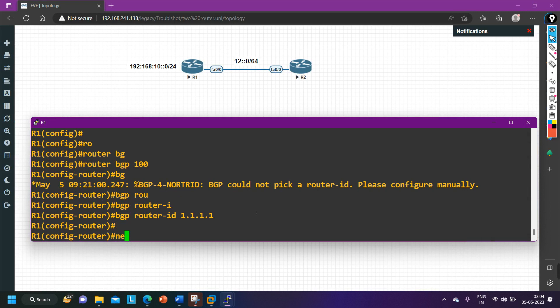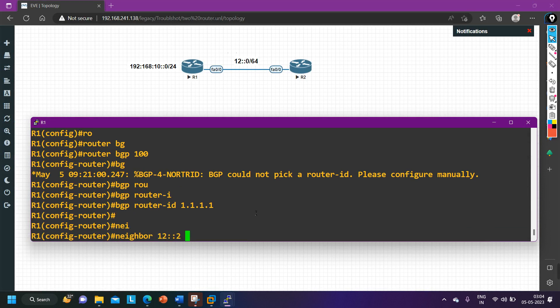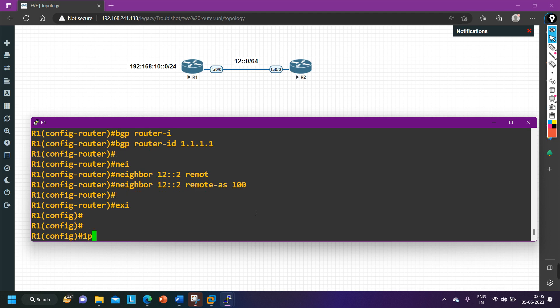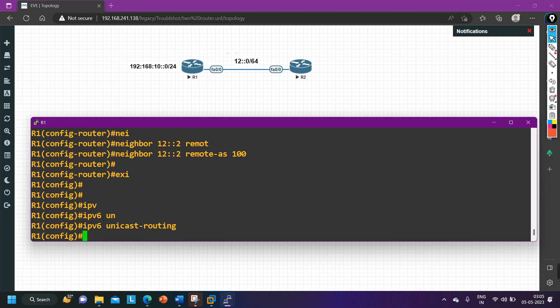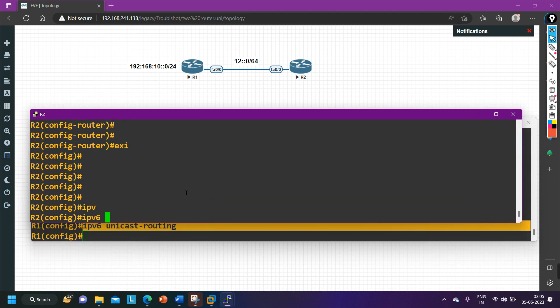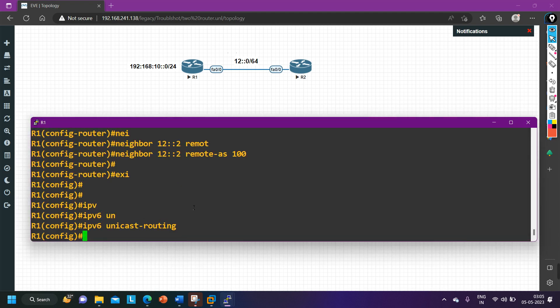Now I define the neighbor: 'neighbor 12::2 remote-as 100'. By default, address family is enabled for IPv4 but disabled for IPv6, so we need to enable the IPv6 address family. Also, IPv6 routing is disabled by default on the router — IPv4 routing is enabled but IPv6 routing is not. To enable IPv6 routing, run 'ipv6 unicast-routing'. I run this command on both router one and router two.